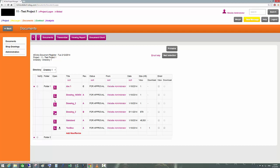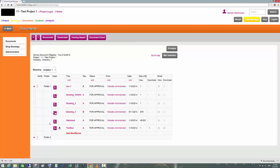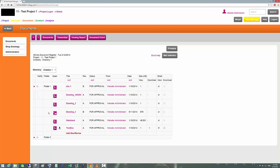If you want to view a drawing, click on the PDF icon — depending on your browser settings it will either download it first or open it straight away. If we want to download multiple drawings, we can click View or Download and then hit the Mail Selection button. Mail Selection will send all those drawings to your email address as attachments.